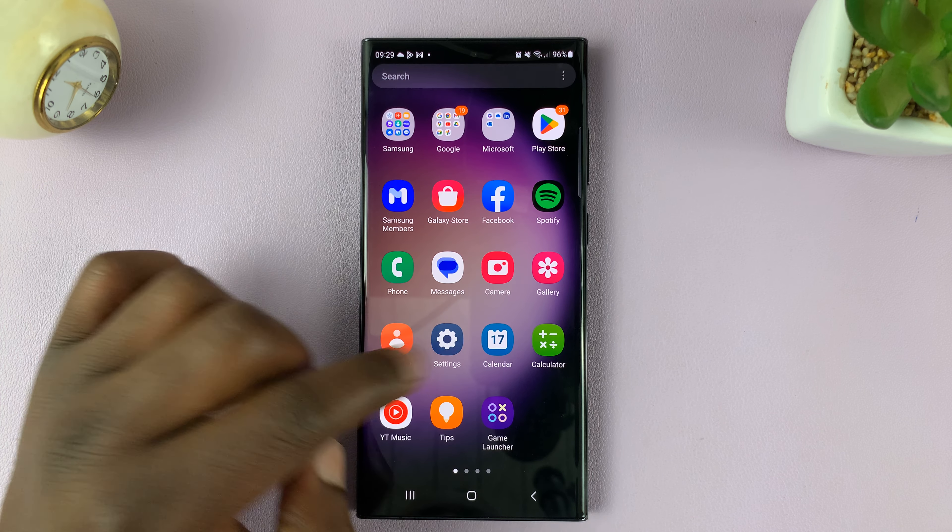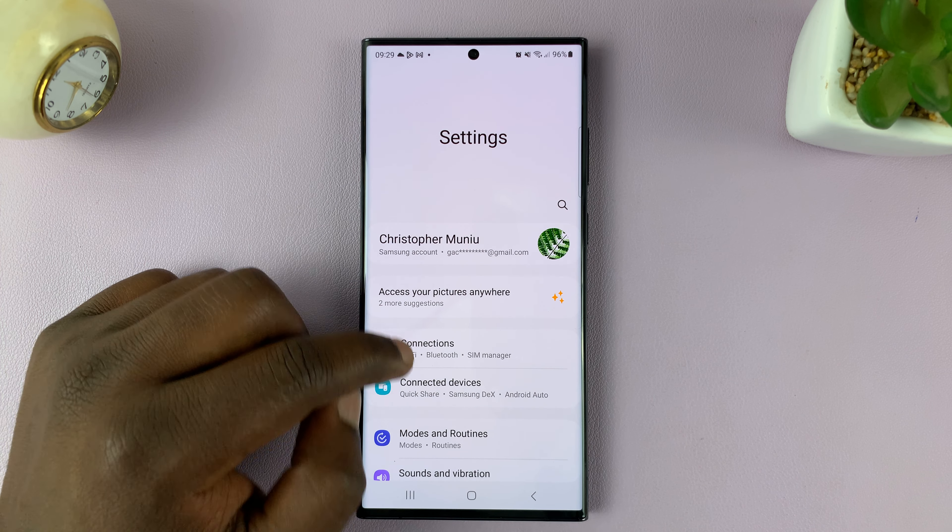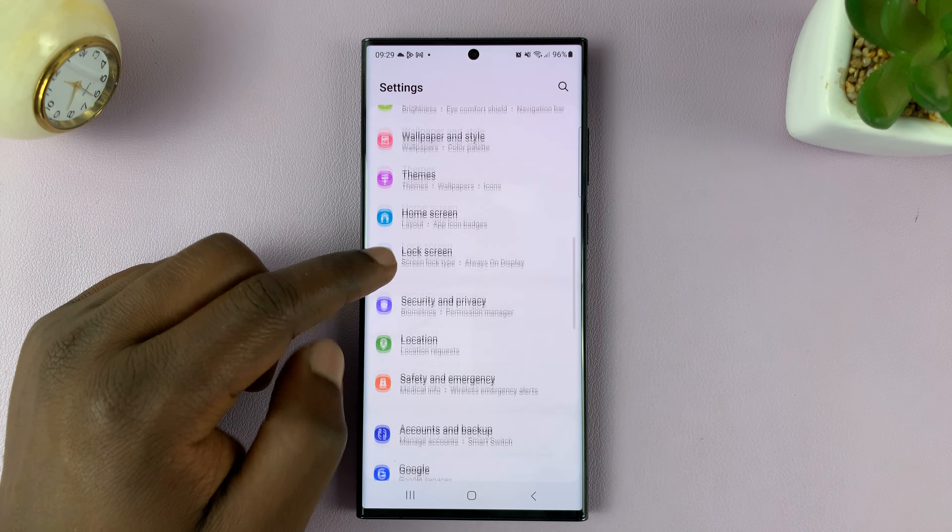Go to Settings. On the main settings page, scroll down to General Management and tap on that. Then, since we're using Samsung keyboard as our default keyboard, you should see Samsung keyboard settings. Tap on that.